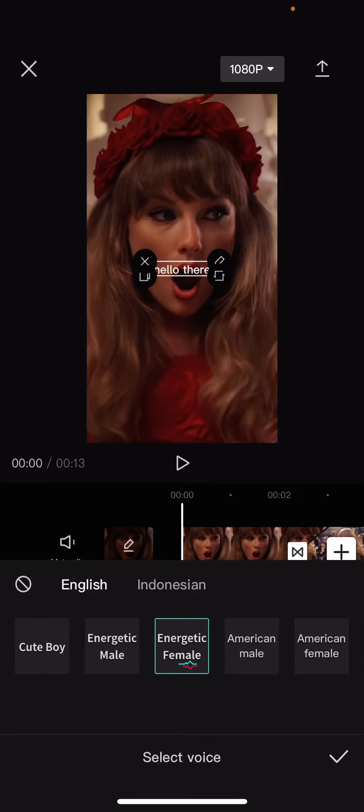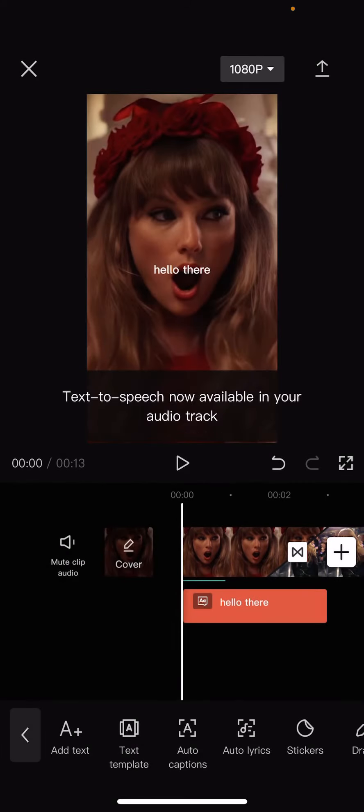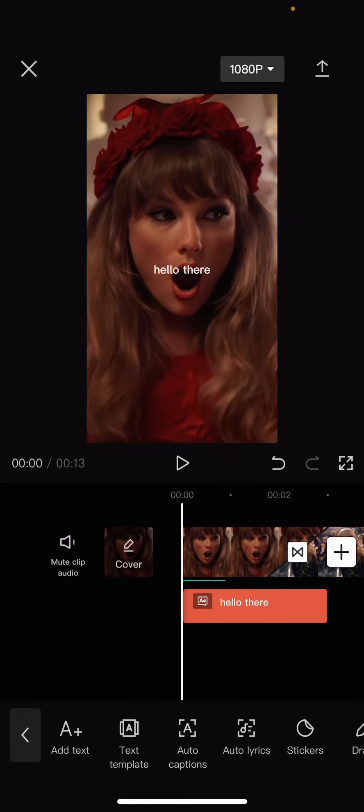So if you want to choose, for instance, Energetic Female, select it and select the checkmark button, and it's going to generate the text-to-speech.